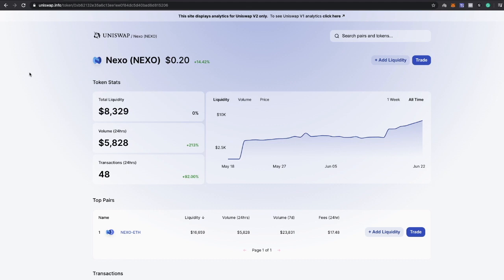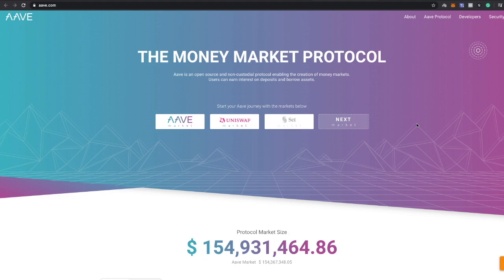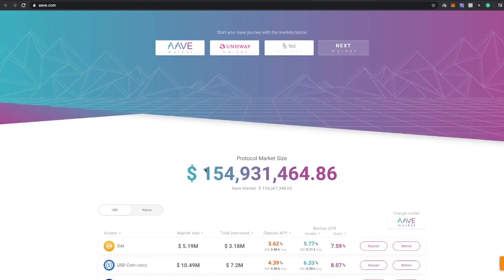With that out of the way, let's go ahead and move on to the next one and that is Lend coin. Lend coin is a DeFi project, a decentralized finance project. They have over 154 million in their market right now.